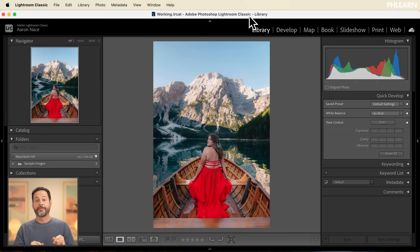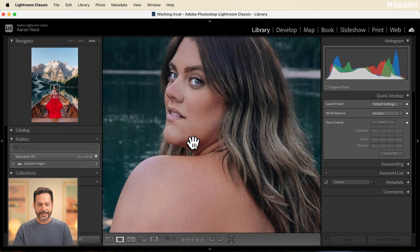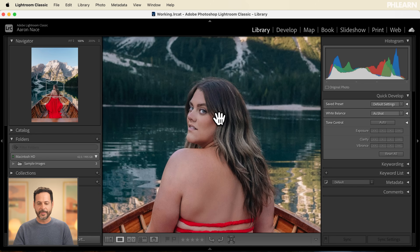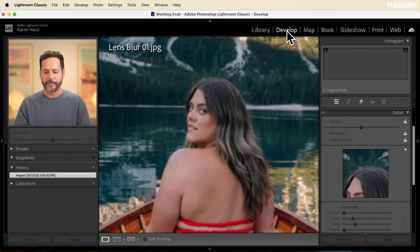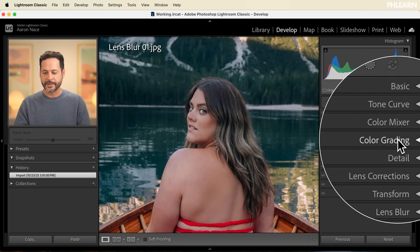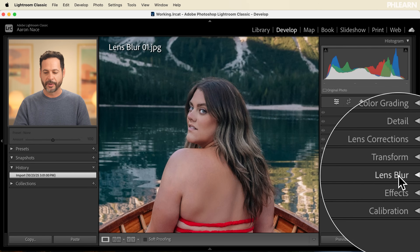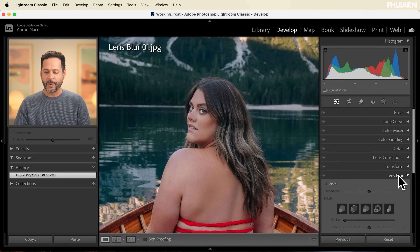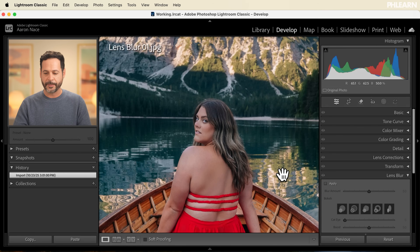Here we are in Lightroom Classic for our first example. Our subject looks great — what a beautiful photograph all around. I just want our subject to stand out from the background just a little bit better. So let's zoom out and move to our develop module right up here at the top. Within our develop module, on the right hand side, you're going to see lens blur — it gets its own category. Let's open up lens blur and I'll zoom out the photograph just a little bit.